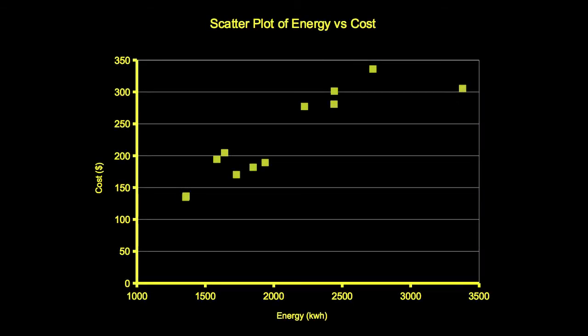To perform a linear regression, we want to find a line that best models the relationship between two parameters. As an example in this video, we will find a linear relationship between the amount of electrical energy used in a month in a suburban Phoenix metro area house and the cost of this energy from the local utility.